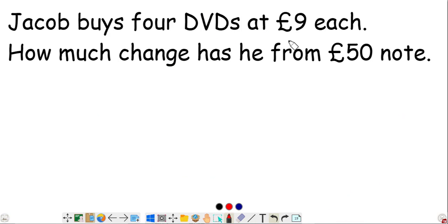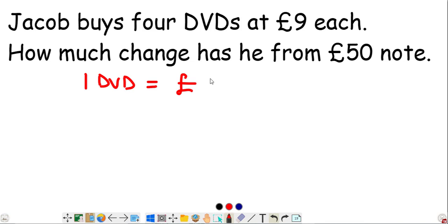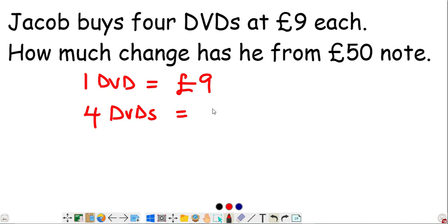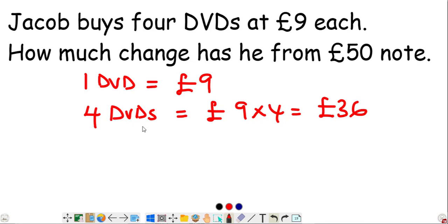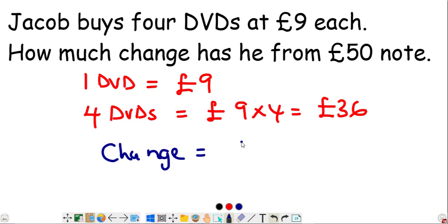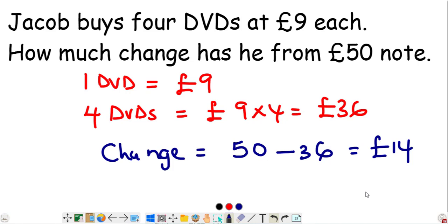Jacob buys four DVDs at nine pounds each. How much change does he get from a 50-pound note? One DVD costs £9, so four DVDs cost 9 times 4 equals £36. Change is the amount left over after paying, so subtract £36 from £50: 50 minus 36 equals £14. Jacob gets £14 change.